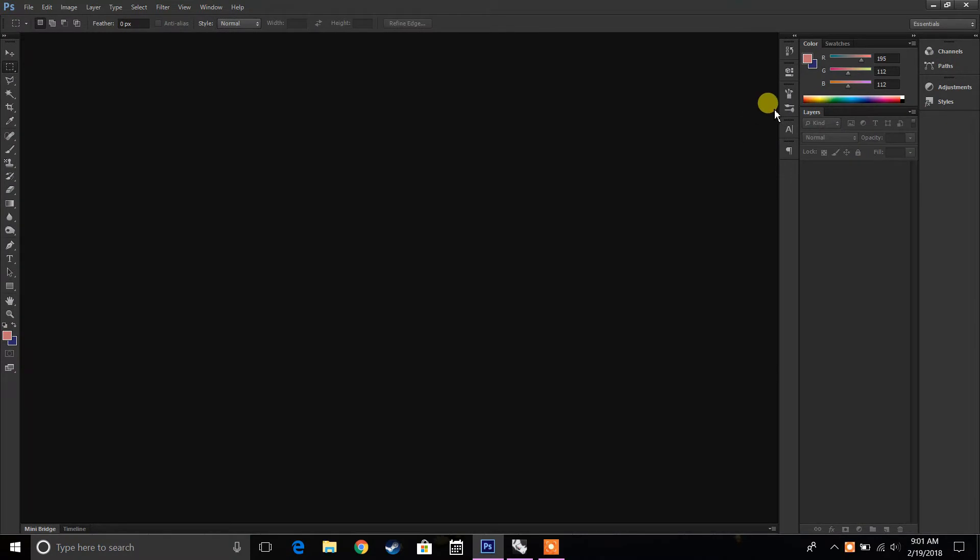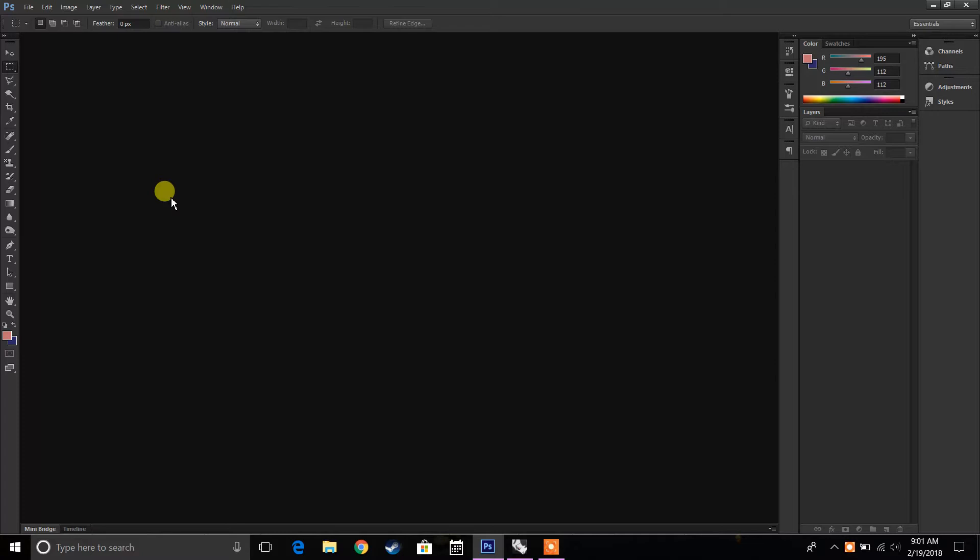So the first thing we're going to do is we're going to open up Photoshop. If you look, this is the prompt that kind of comes up. This is a CS6 version, so your layout should be very similar to this. If you have CC, that's fine. It's going to be fairly similar.